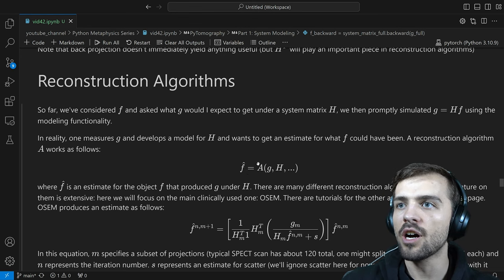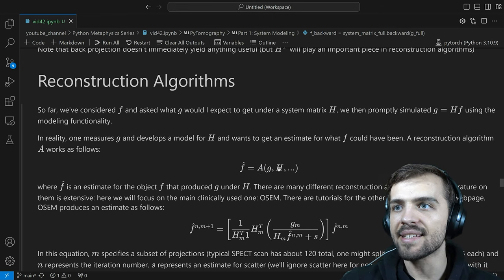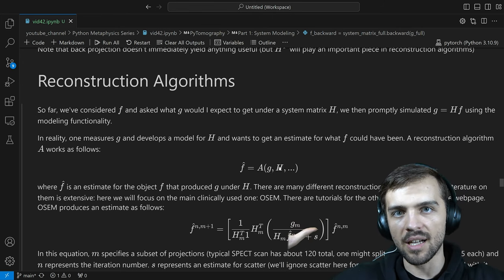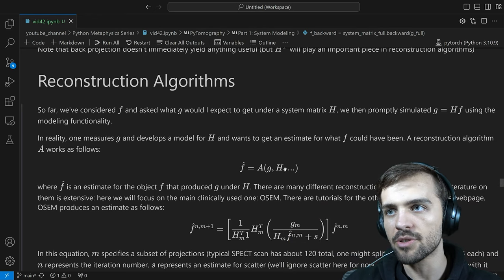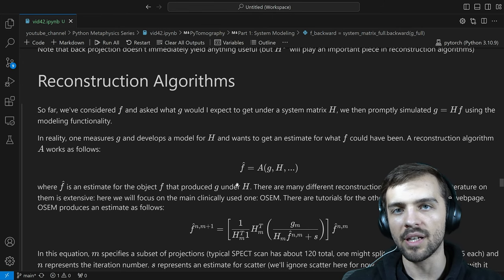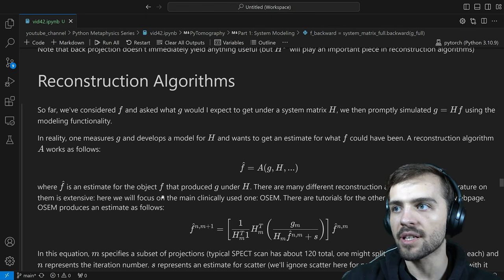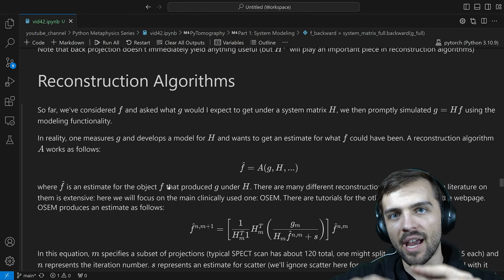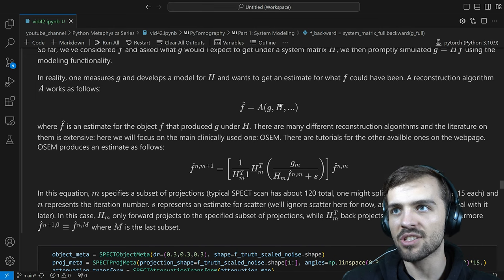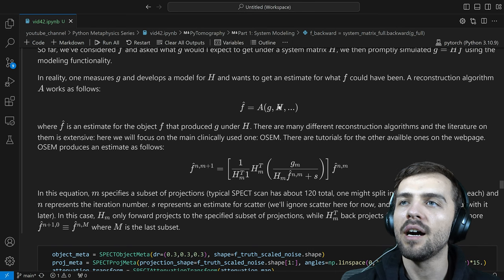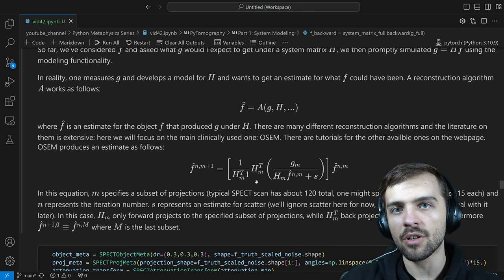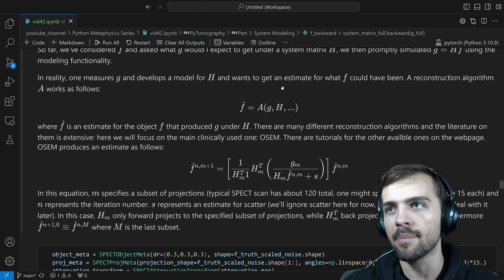A reconstruction algorithm A takes in your image data G — collected using your real physical system — and your model H of the system, and outputs an estimate F-hat for what your 3D object looks like. F-hat is an estimate for the object F. You can't find F exactly, but you can find an estimate. There are many different reconstruction algorithms. This is imaging-system independent — it's not just SPECT or PET or CT. As long as you have an operator H that represents how you go from 3D distribution to measured data, and you choose the algorithm best suited to your imaging system.